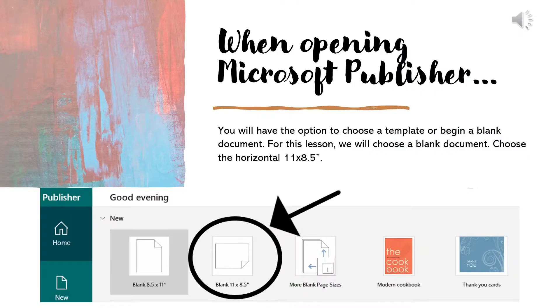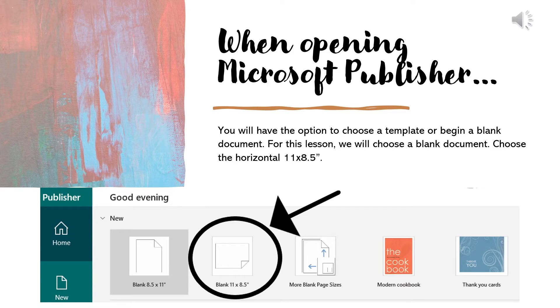When opening Microsoft Publisher, you will have the option to choose a template or begin a blank document. For this lesson, we will choose a blank document. Choose the horizontal 11 by 8.5 inch document.